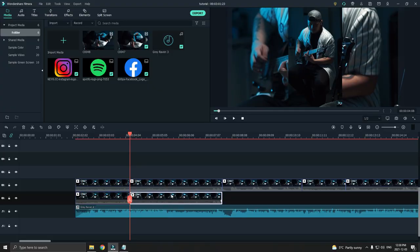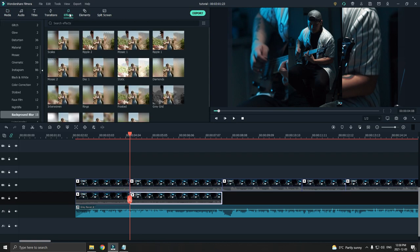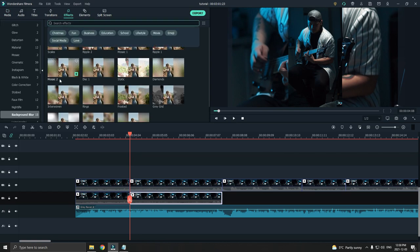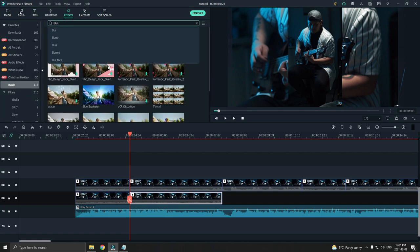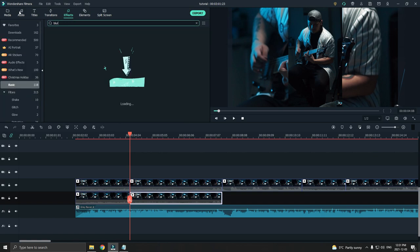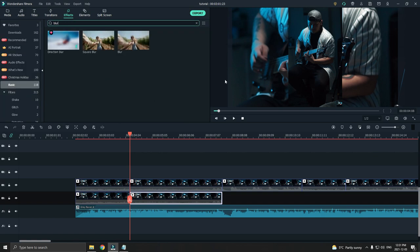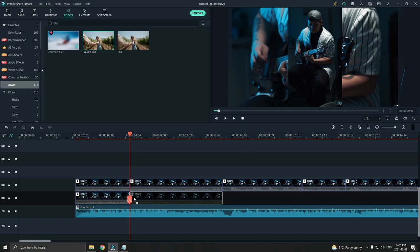Alright, so the second trick is just adding a blur onto the background like this. To add a blur, you go to effects and then blur. And then square blur.